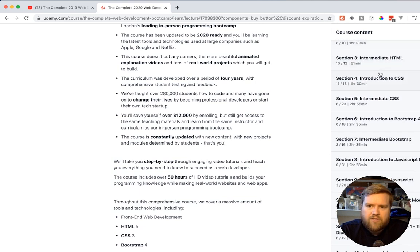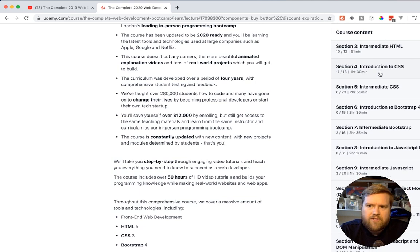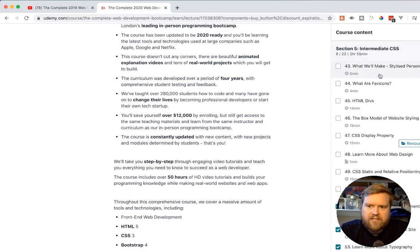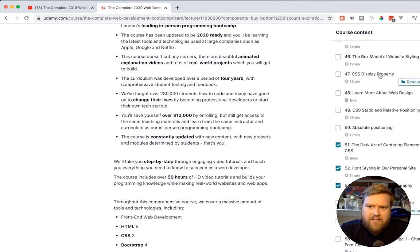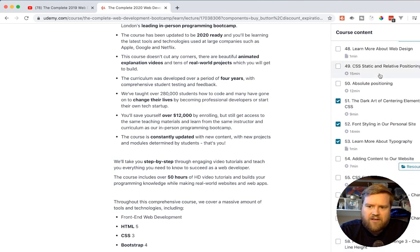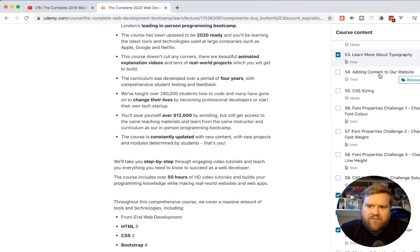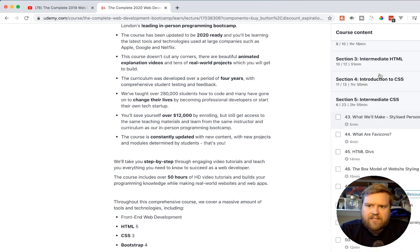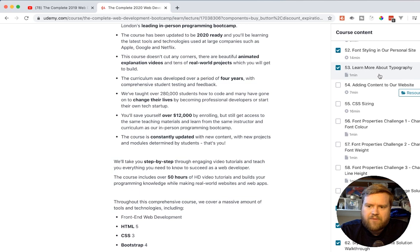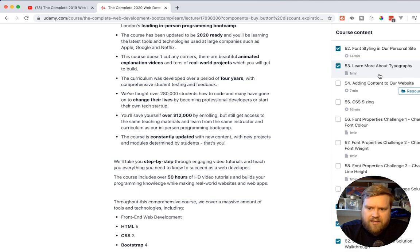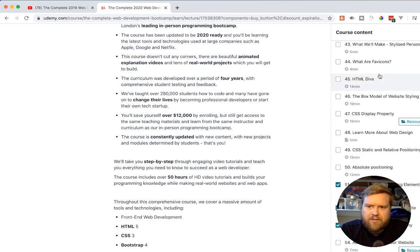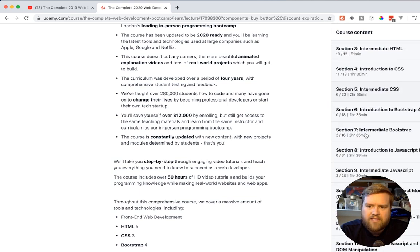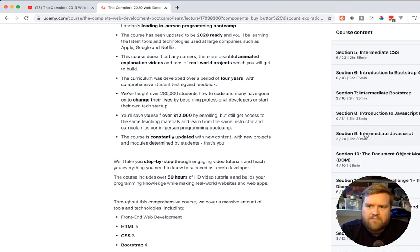So of course you go to introduction to CSS, intermediate CSS, of course the box model, fab icons, font styling, stylized CSS properties. I'm just kind of going to give you guys an idea of what this course is about.